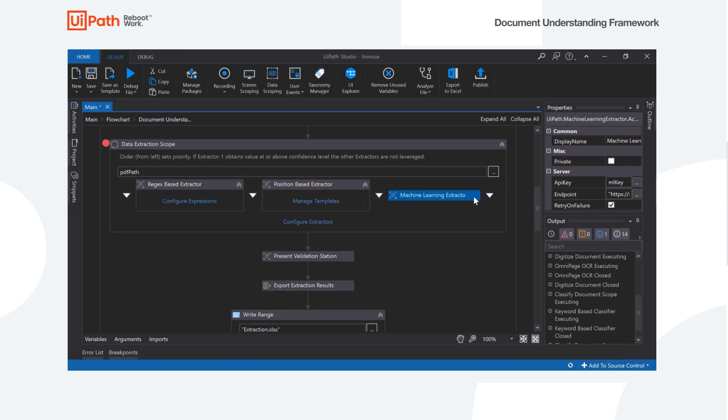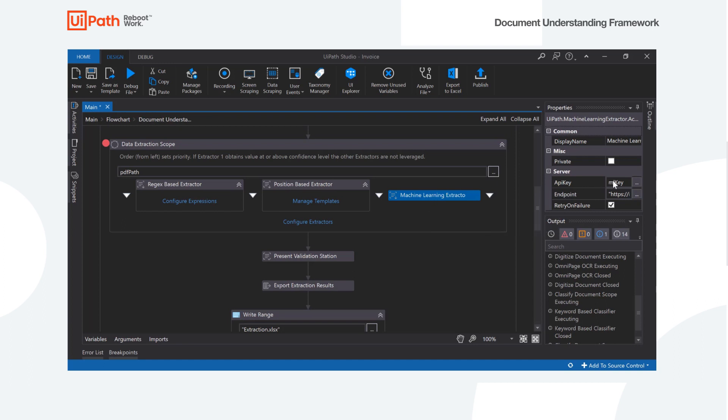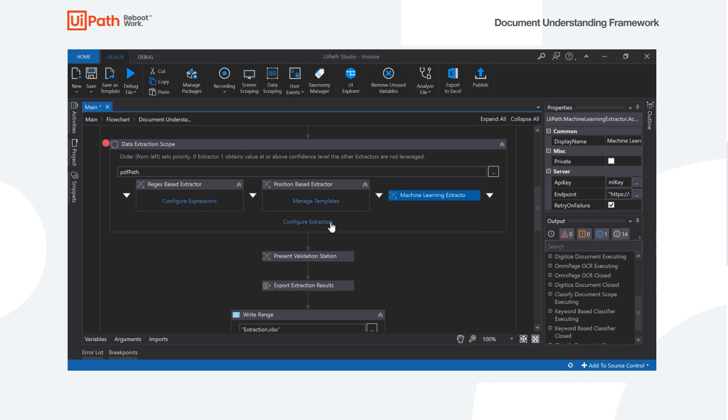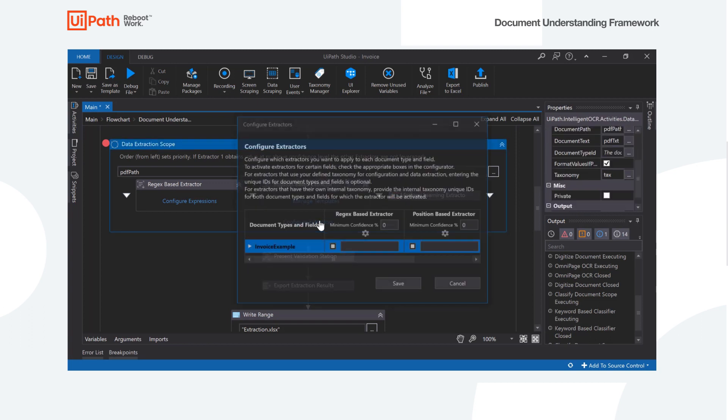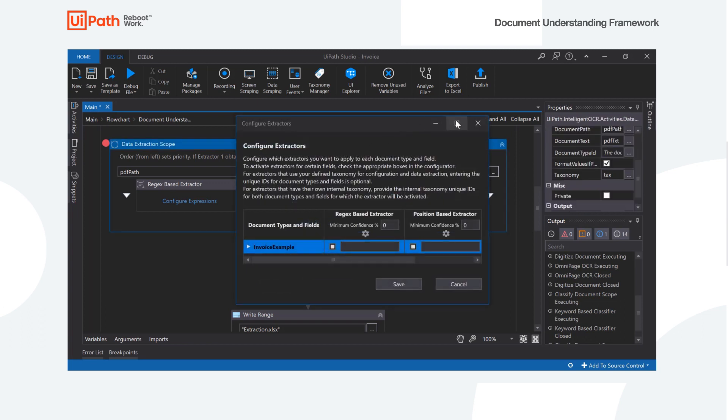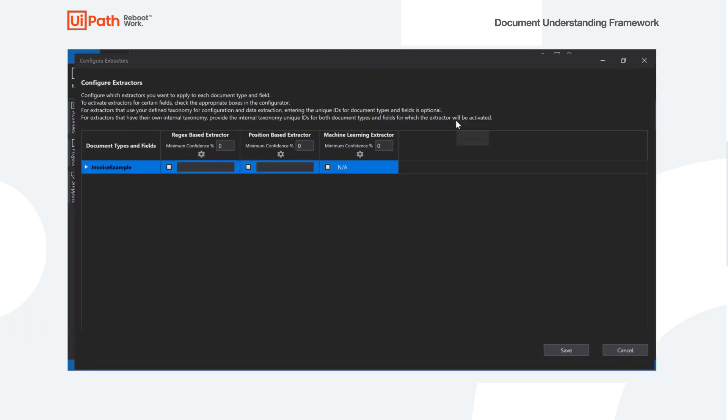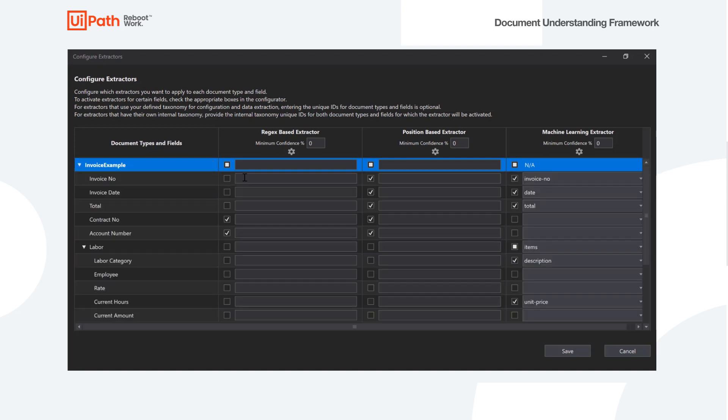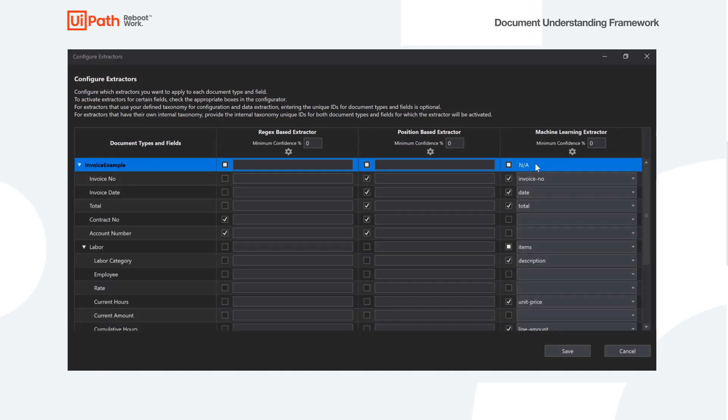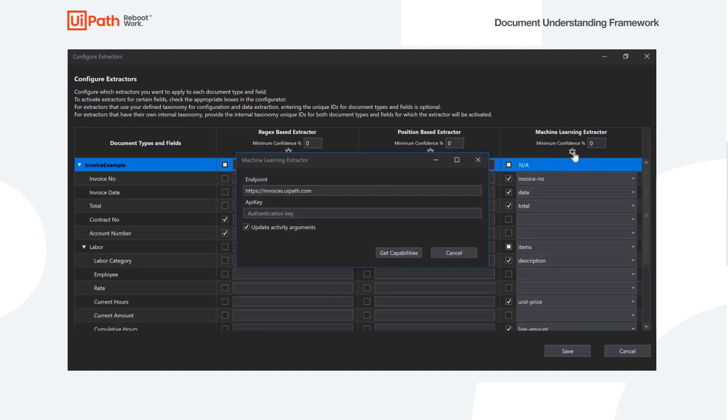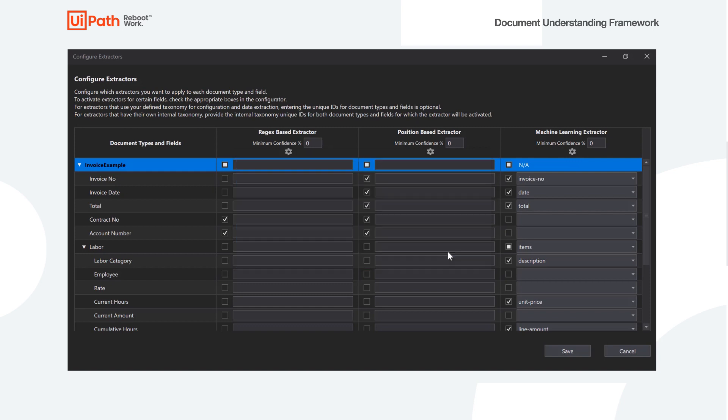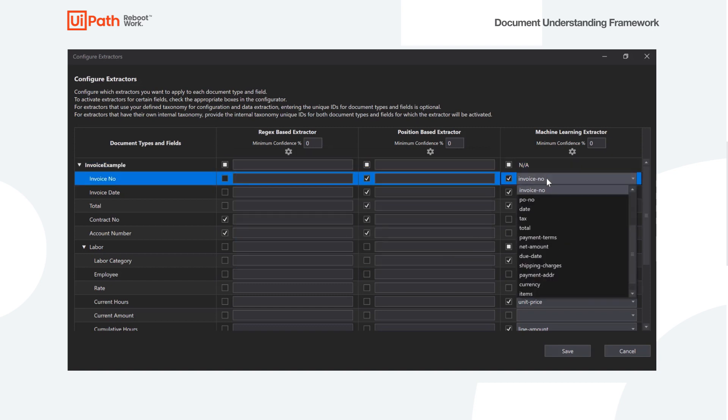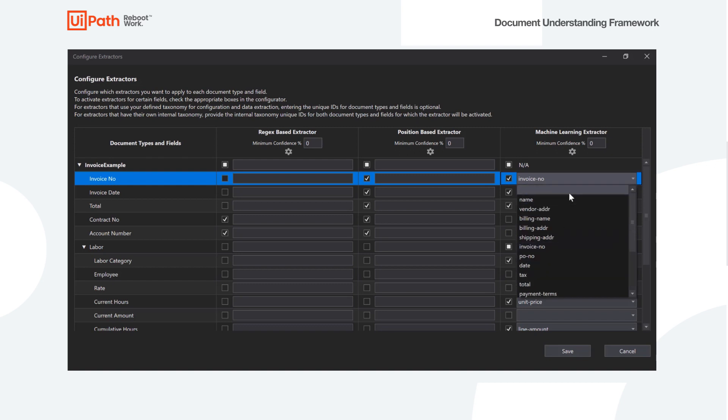So onto the machine learning extractor, you do have to define an API key and an endpoint. These will be located in your orchestrator instance. And then we'll go into the actual configure extractor wizard here. If you've gone ahead and defined your endpoint for the machine learning extractor, like so, you will actually now receive a dropdown of all the available fields that you can query the model for.